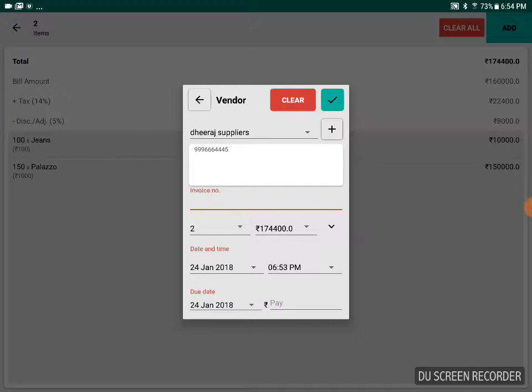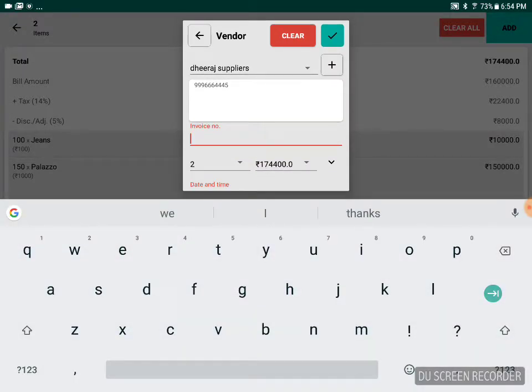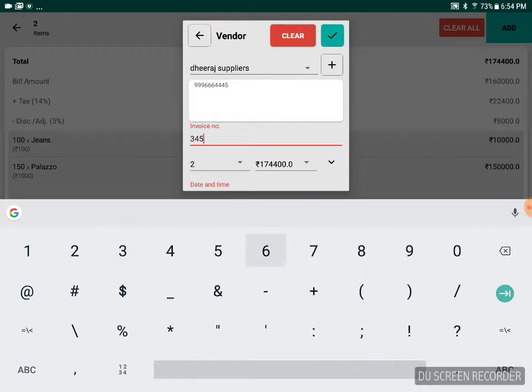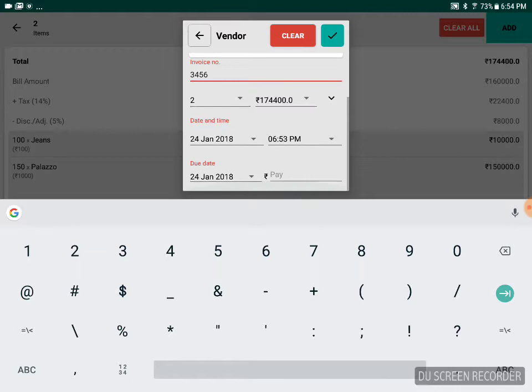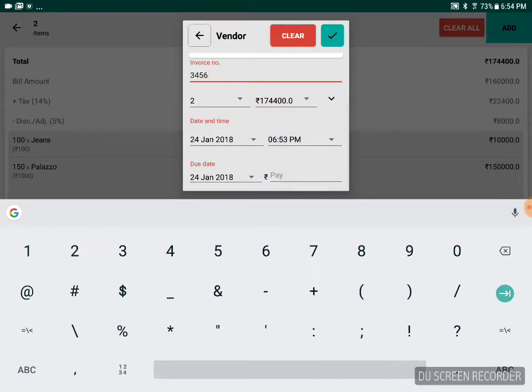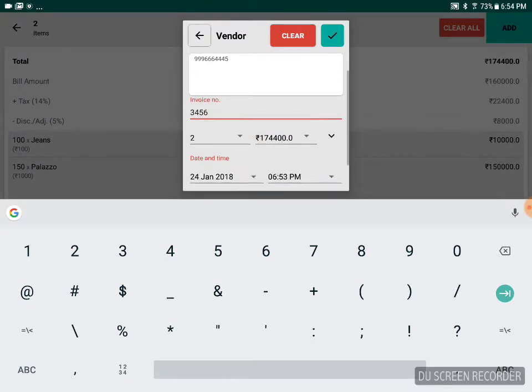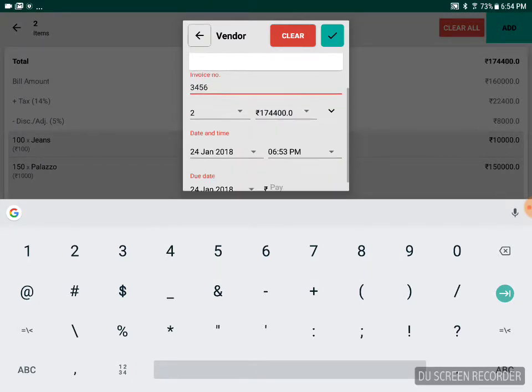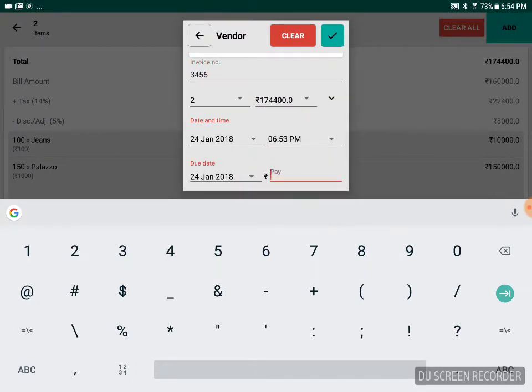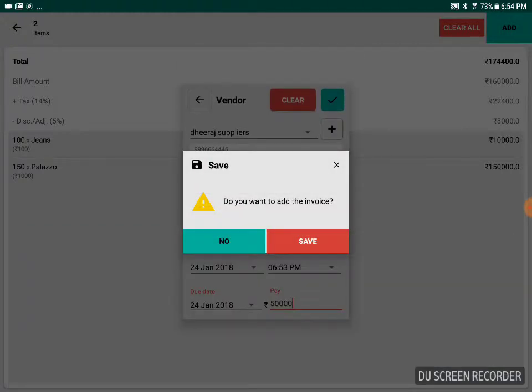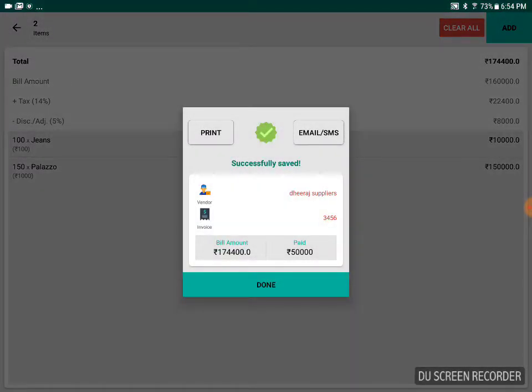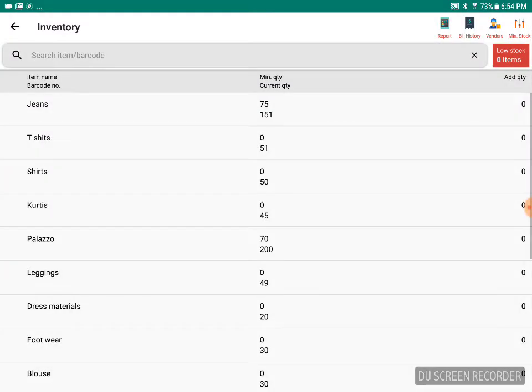If the bill he provides has an invoice number, enter the invoice number as well, and the date and time you're getting the stock. If you're going to pay anything right now, you can do that as well. You can save this invoice, save the bill, and that is added to the stocks.